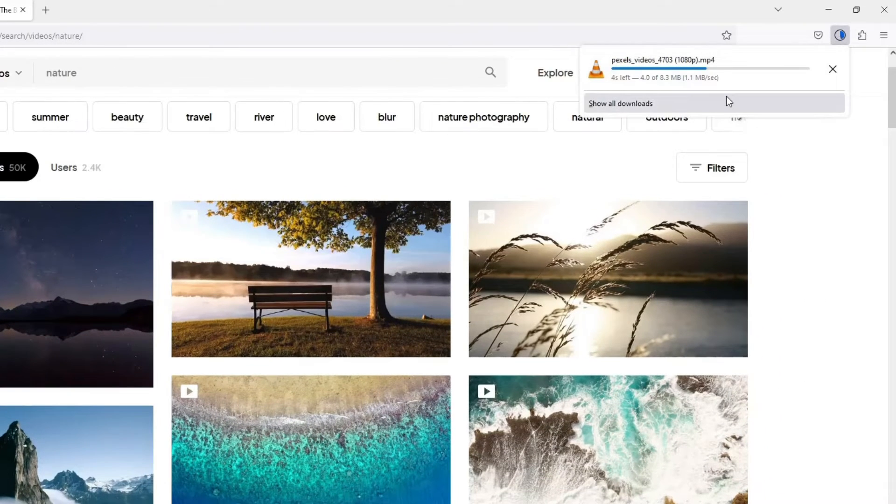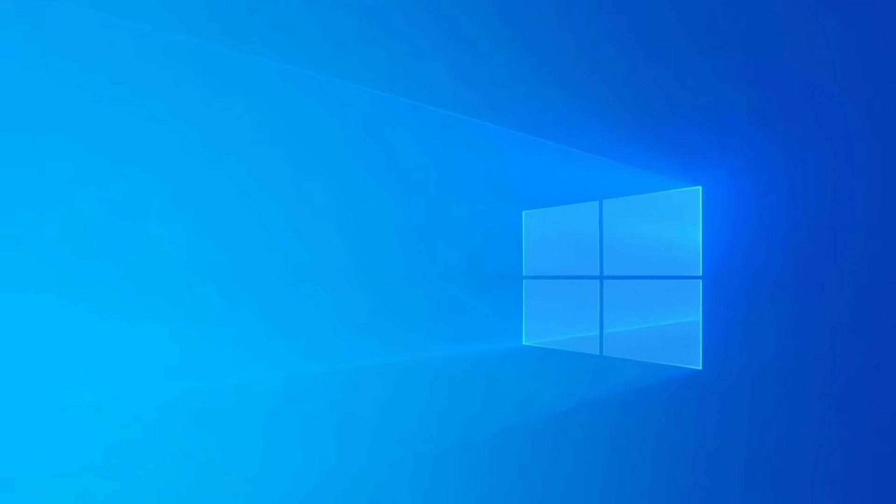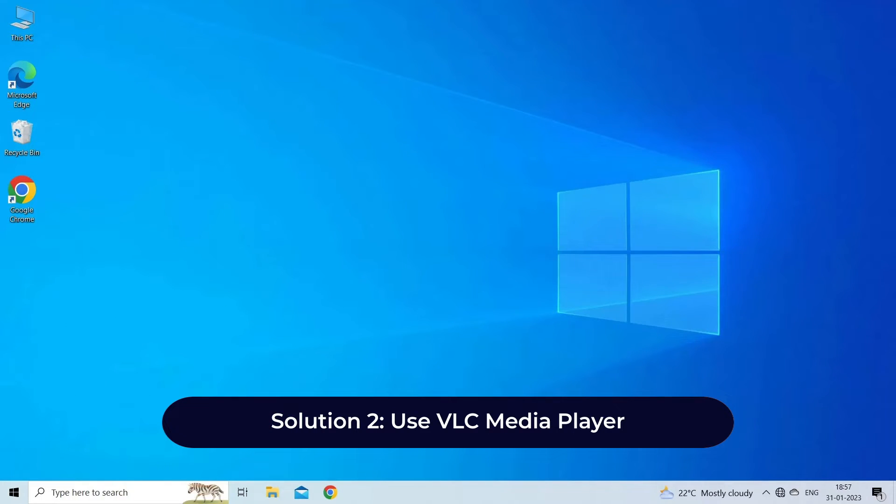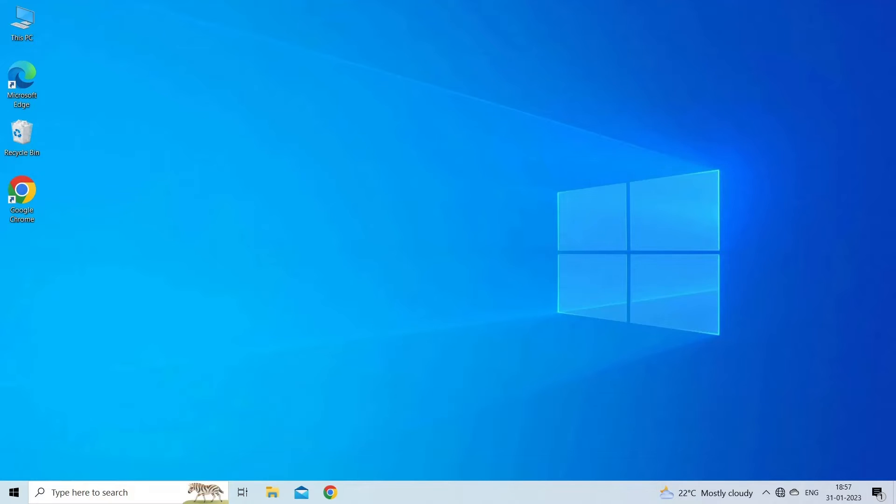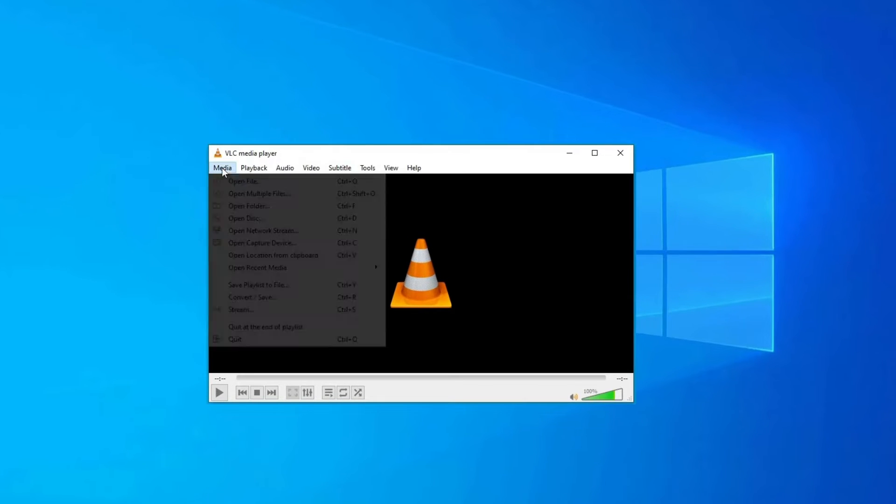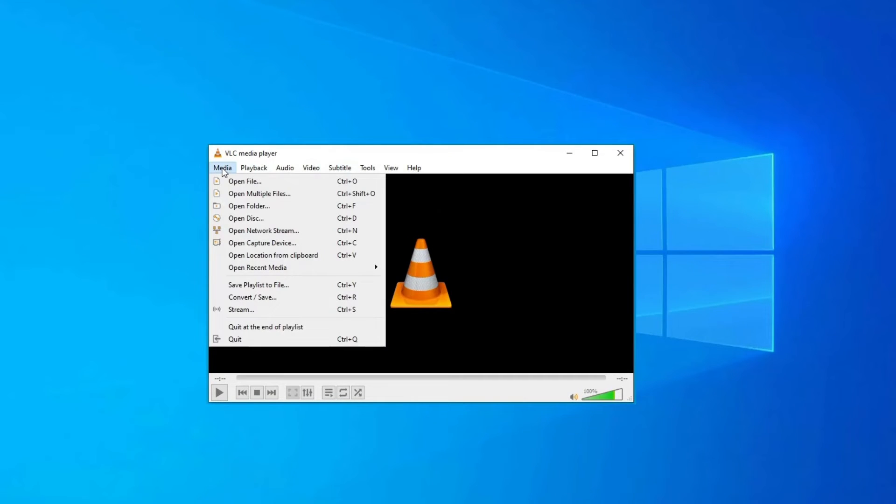After doing so, you can try to play your video again. Solution 2: Use VLC Media Player. To do so, follow these steps. Launch VLC Media Player. In VLC, click on Media in the top menu.